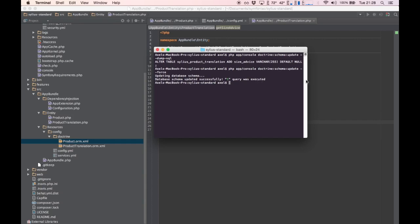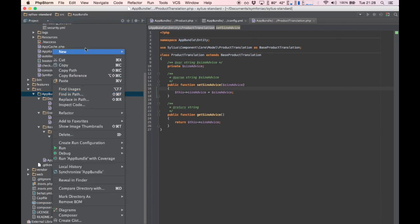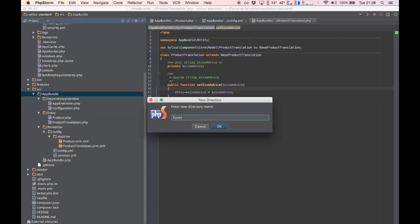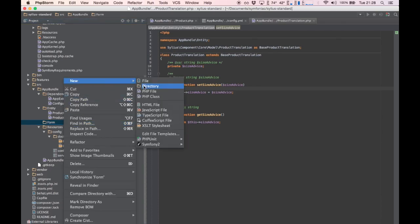We're almost there. Next we need to adjust our product edit form so we can start using our newly added field. Let's create a form that extends the core bundle's product translation form, because remember the field is part of the product translation model, not the product model.